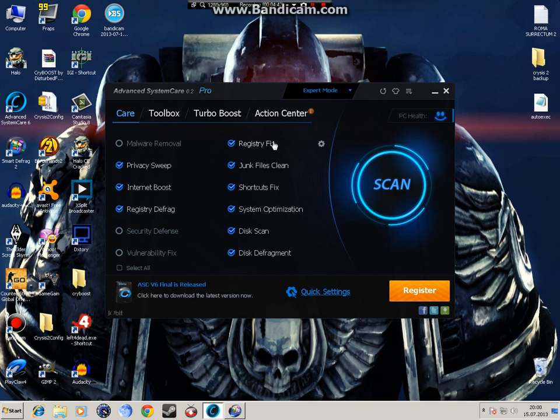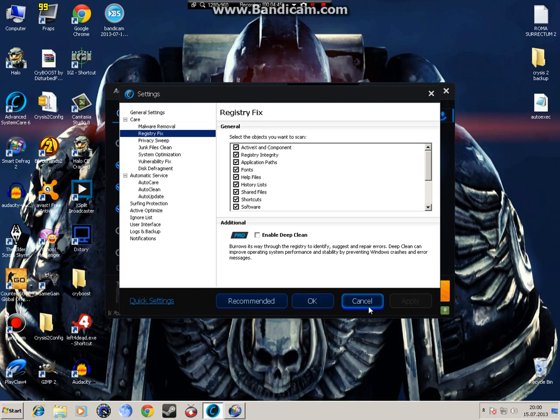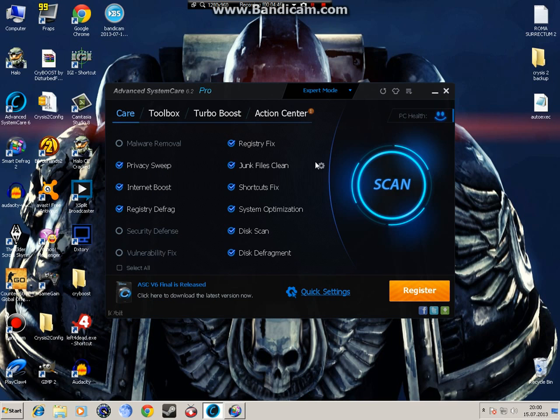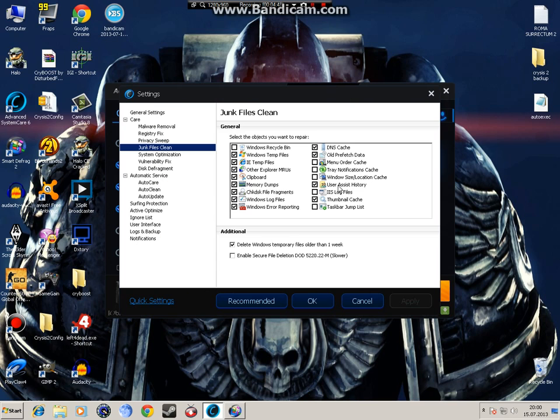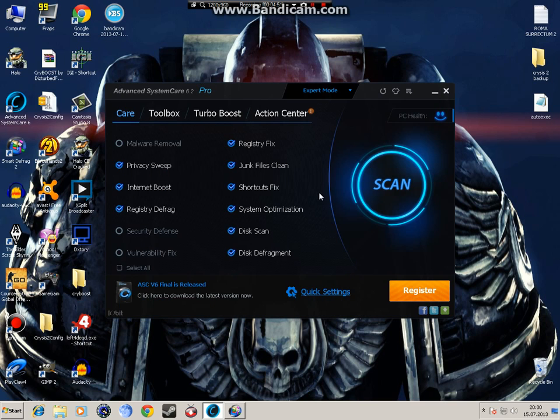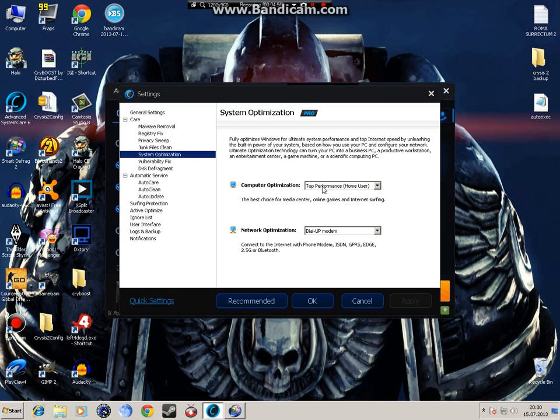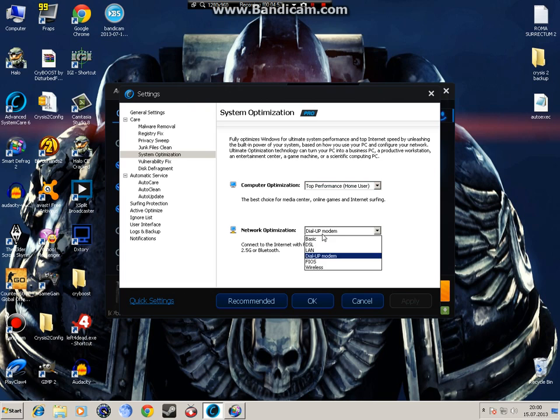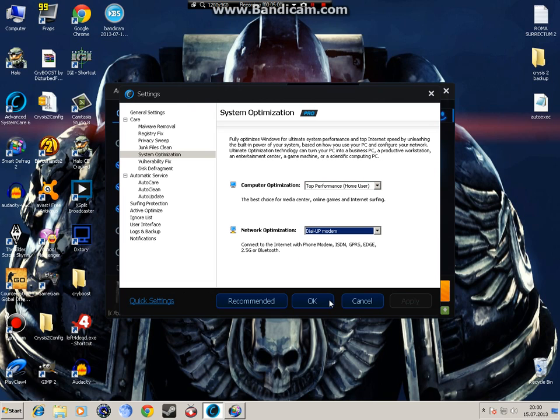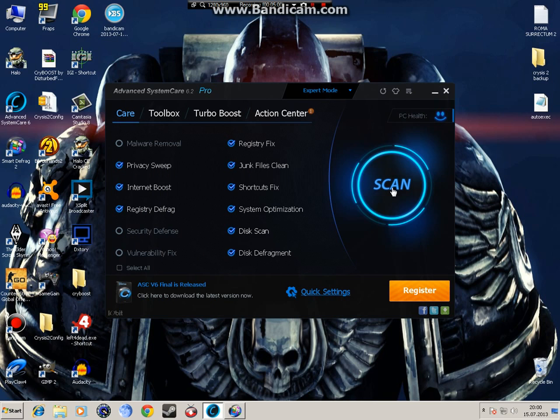Registry fix, make sure you keep all these. Junk files clean, pause the video and see how it is. Shortcut fix, system optimization, I recommend you keep it on top performance. Dial all up depends how your network is. And then hit scan, and that should be it.